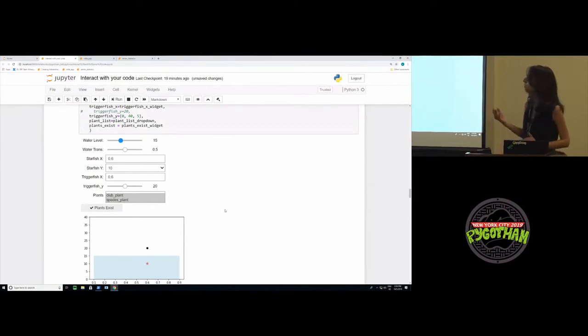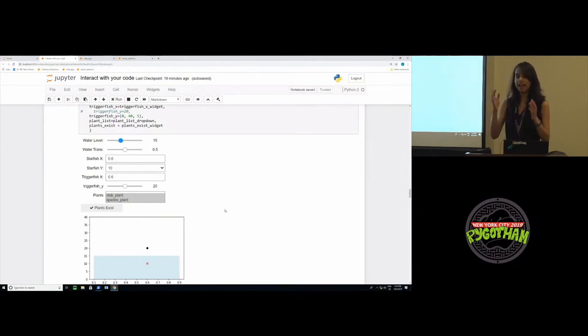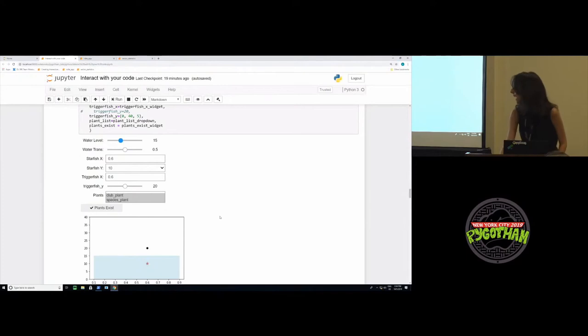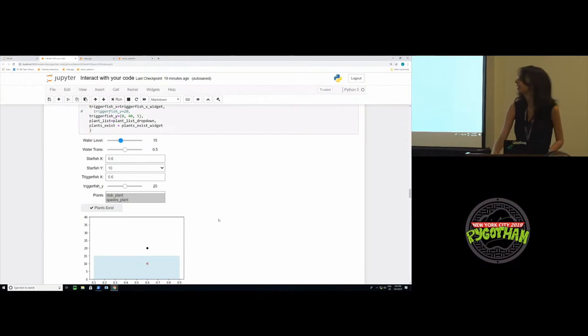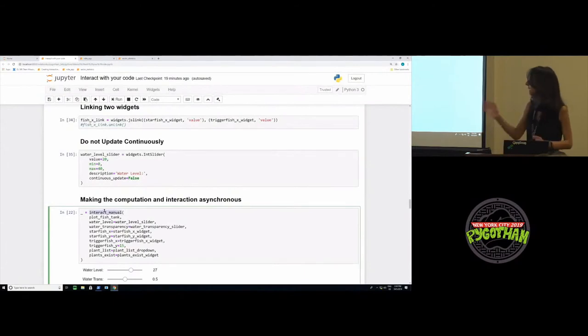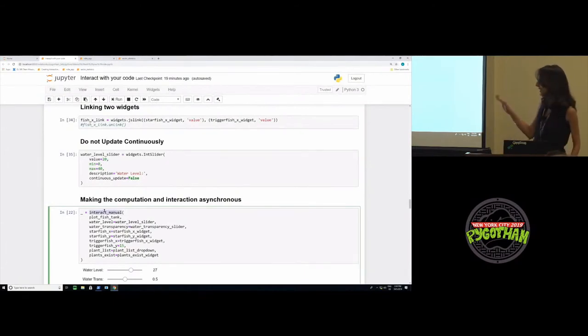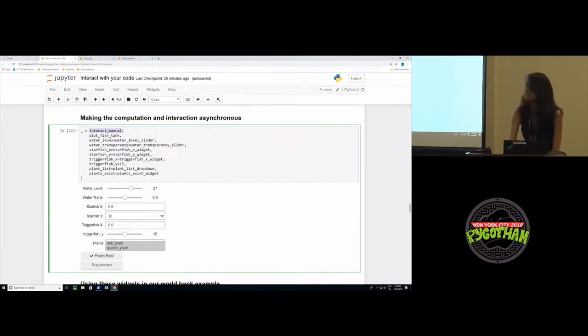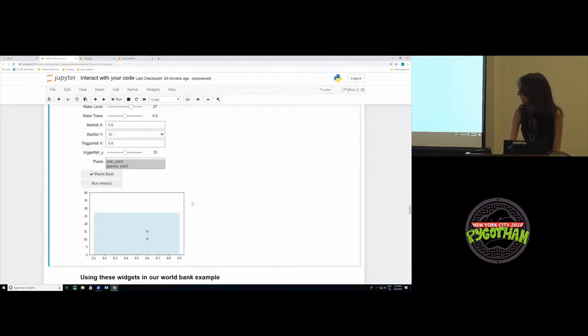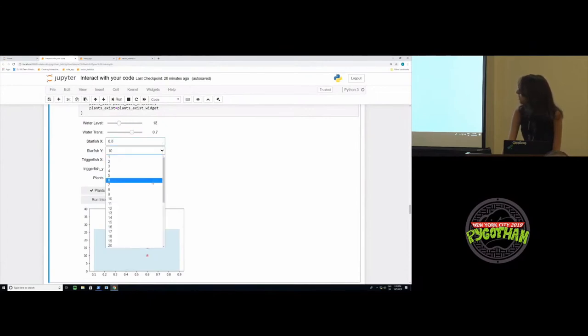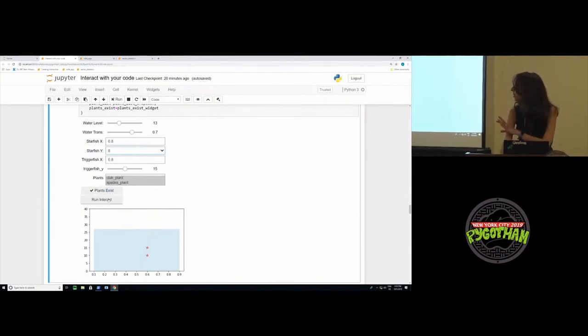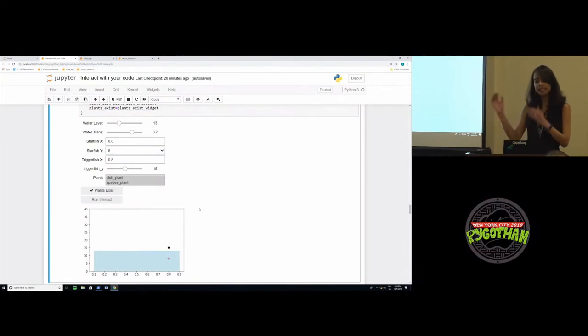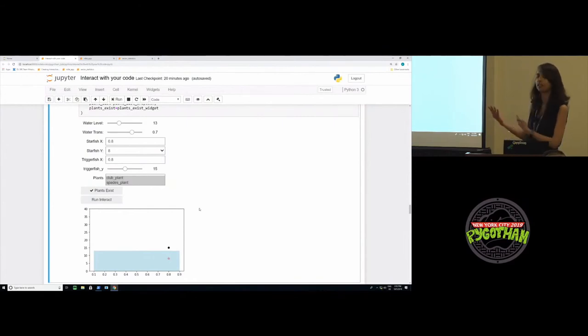One more thing which we might want to do is we might want to change the entire set of arguments before we call the function again. Let's say our model has four parameters and we have one set versus another set which we want to test. For that, continuous update won't work because that's only restricted to one particular widget. In this case, instead of interactive, we can use the interact manual function. This will make the computation and interaction asynchronous. This function has the exact same syntax as interactive, but this will create a run interact button for you. So now you can run interact to display the function results as before, but now what you can do is you can change all these arguments and nothing is being computed because the user has not said that I want to run interact. Once you've changed all arguments, then you can click the run interact button and only then will the function be computed again. This can be useful for slow functions where you would want to change a set of arguments before rerunning the function again.